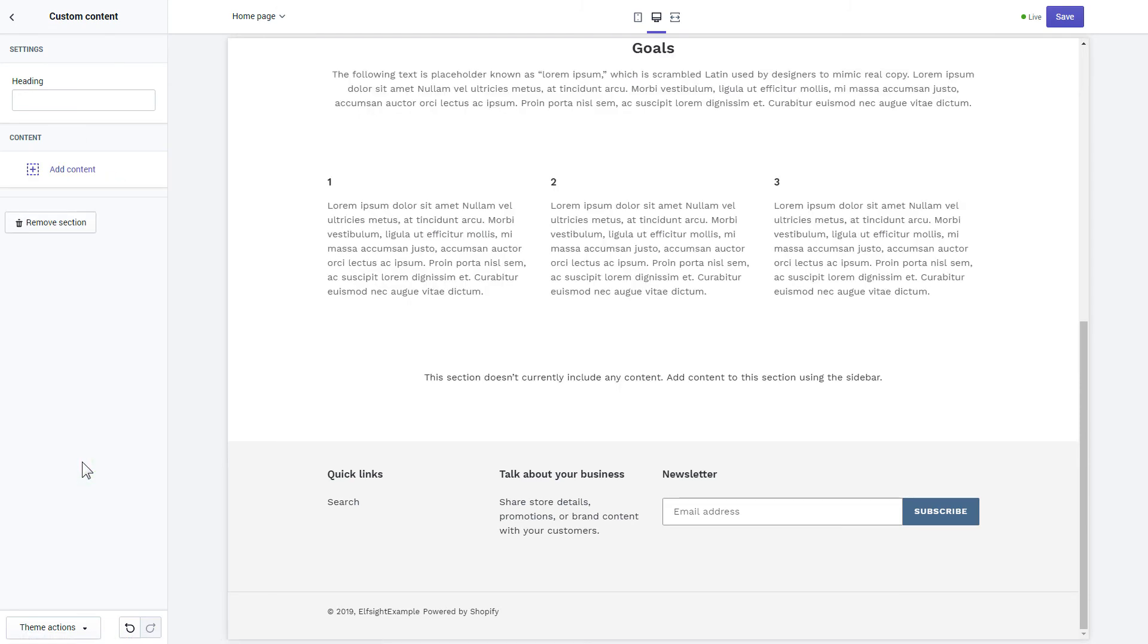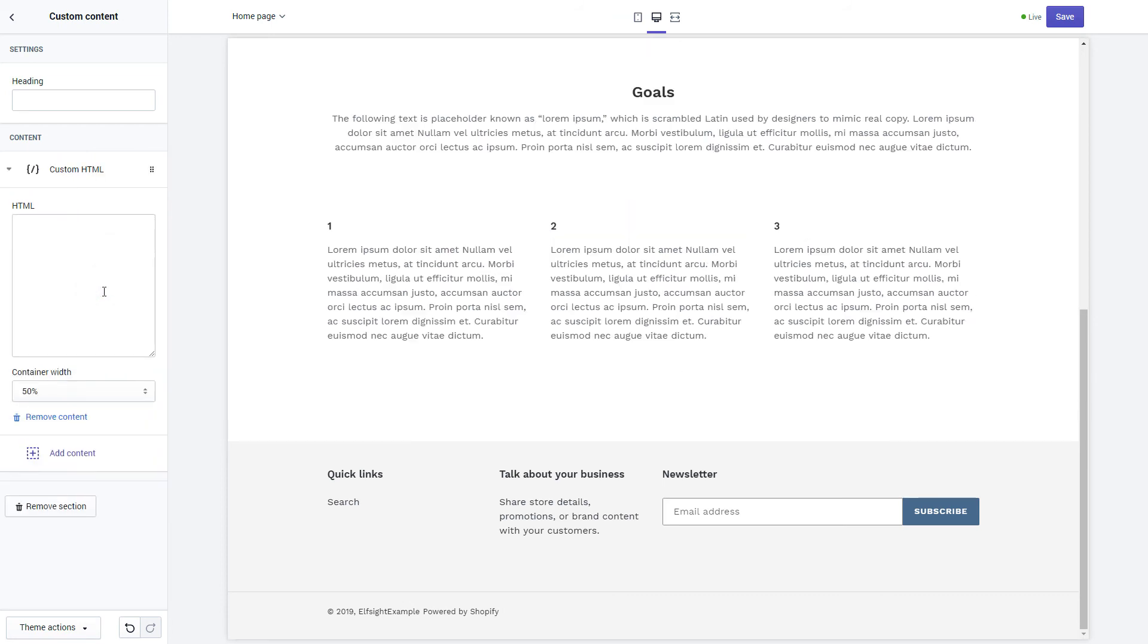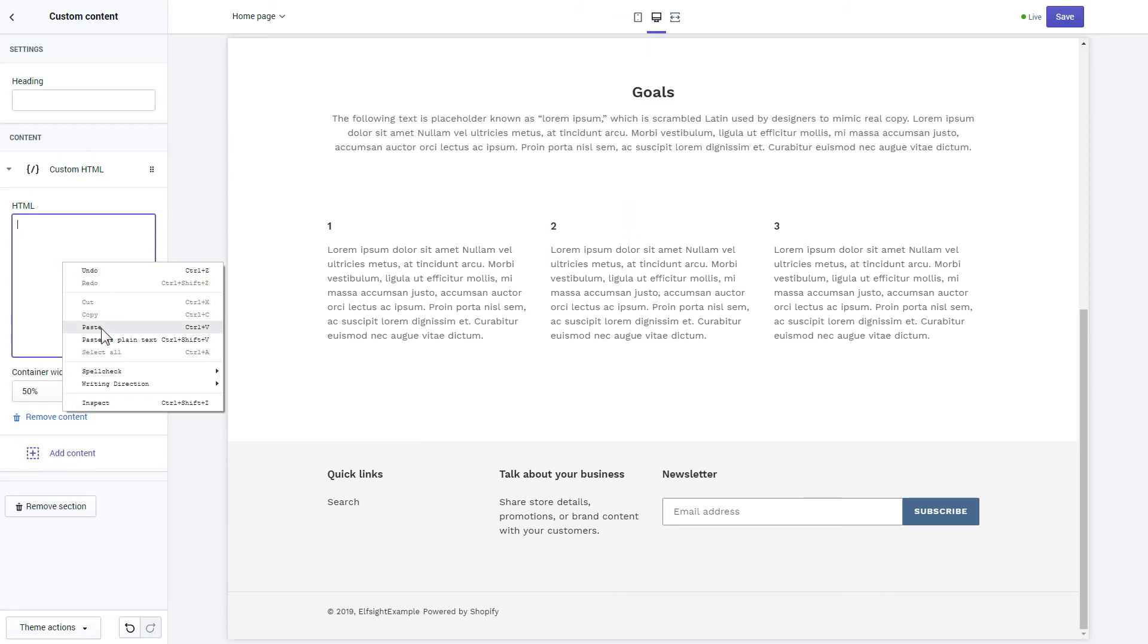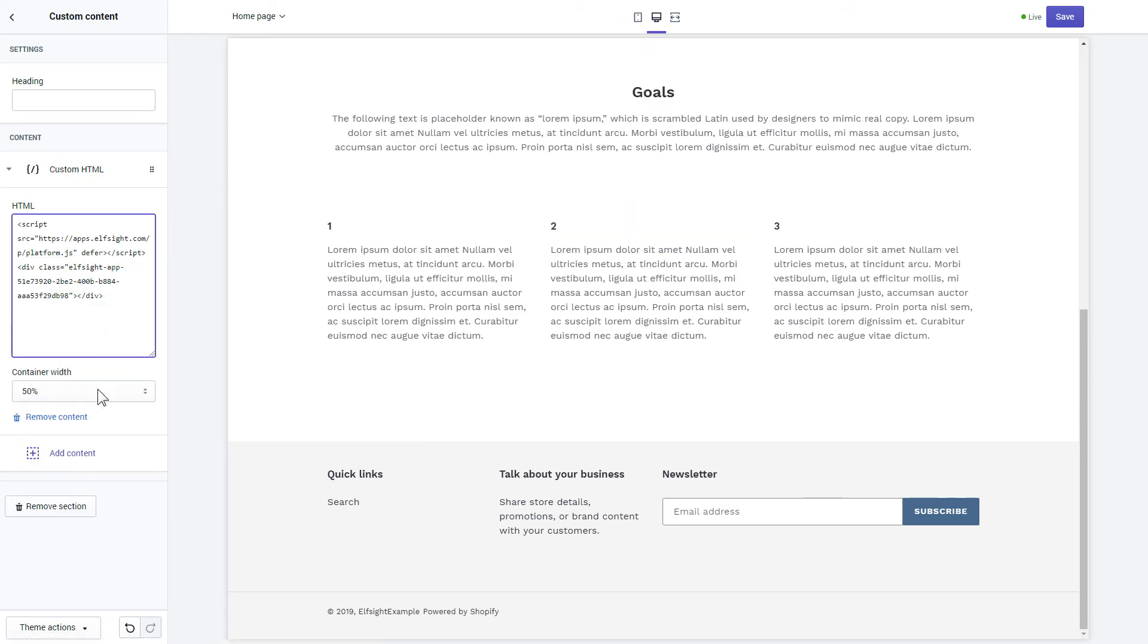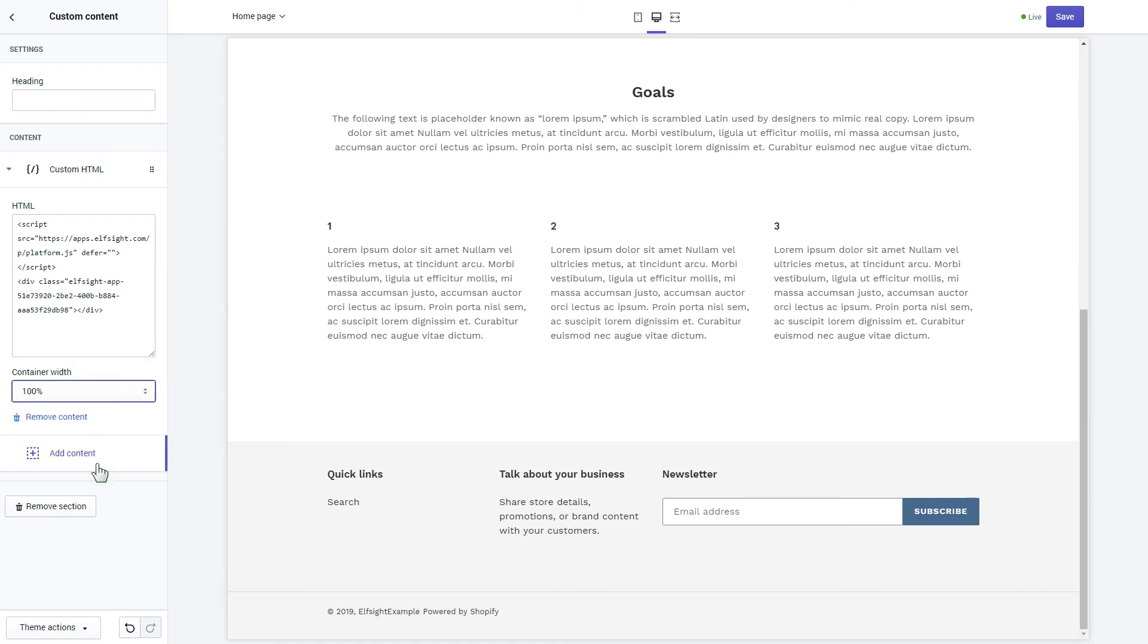Click Add content and select Custom HTML. Paste the widget's installation code to HTML field. Save the changes.